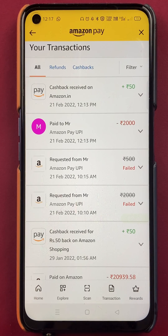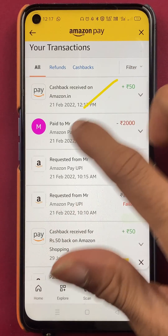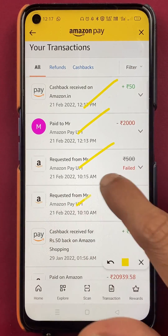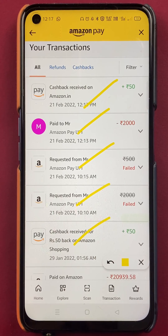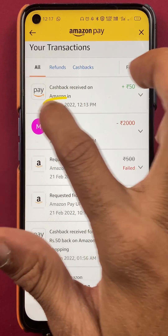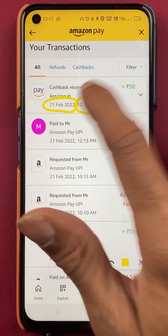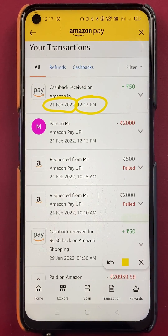After selecting the Transaction option, we are on the transaction page. Here you can see all the transactions which you have done in the past — all the details are on this page. You will be able to see the date and also the time of each transaction.